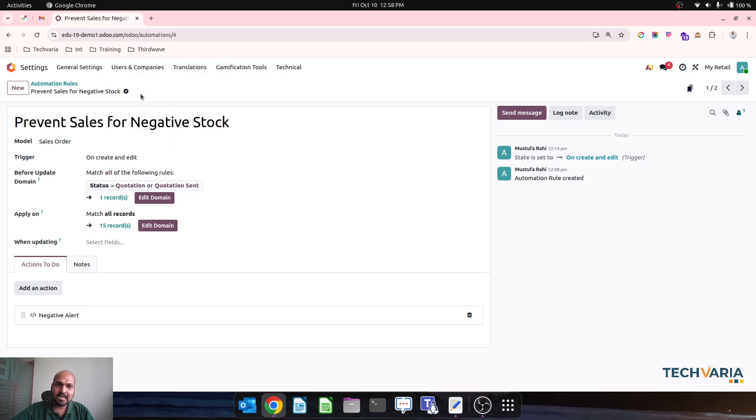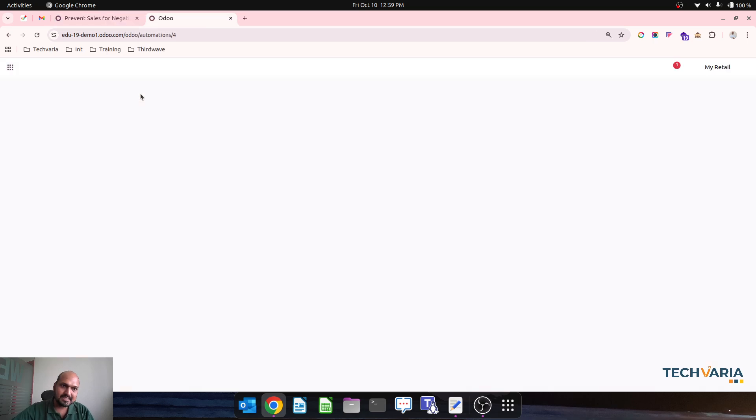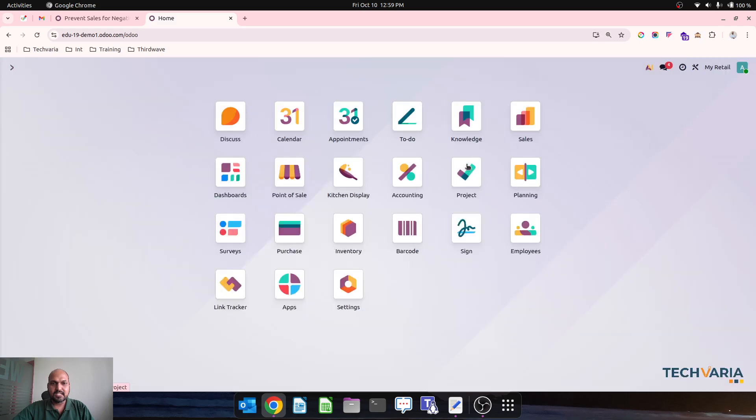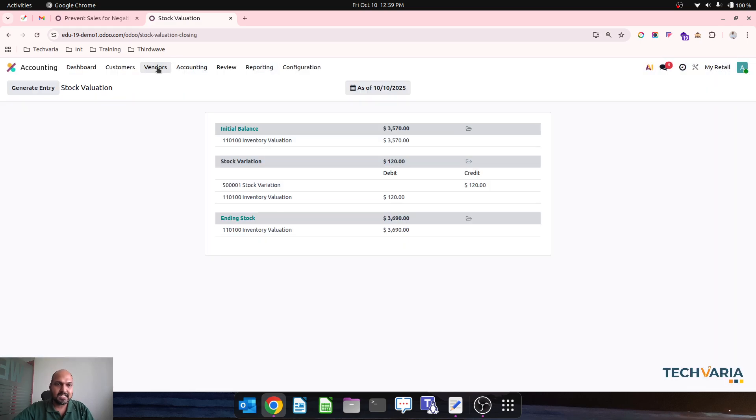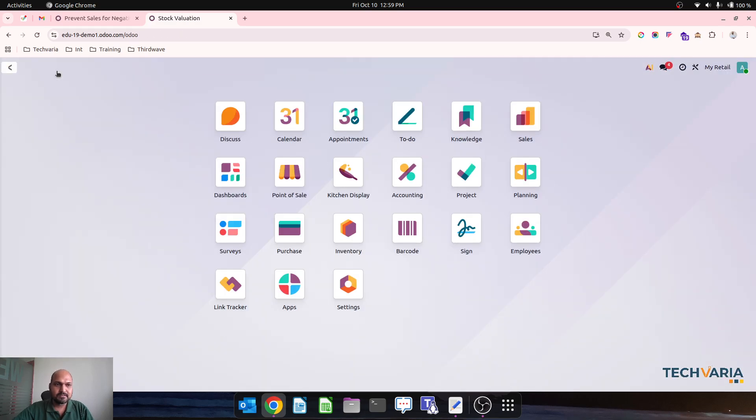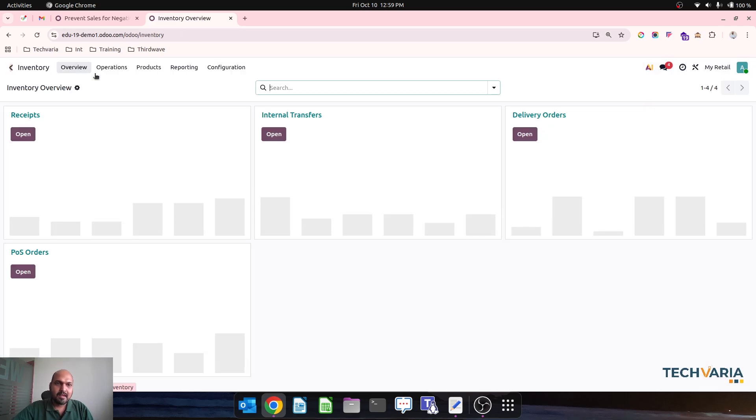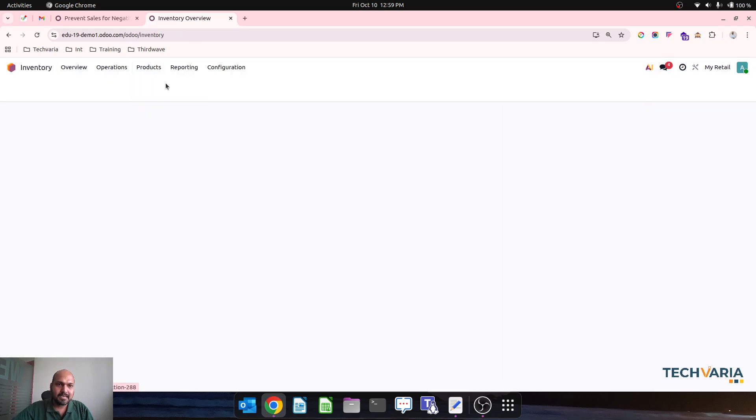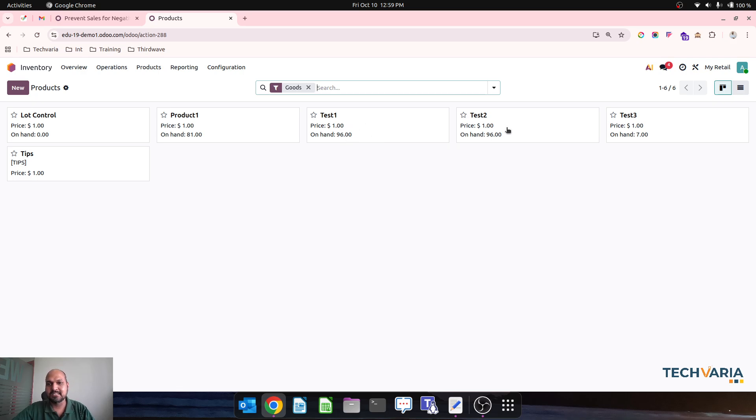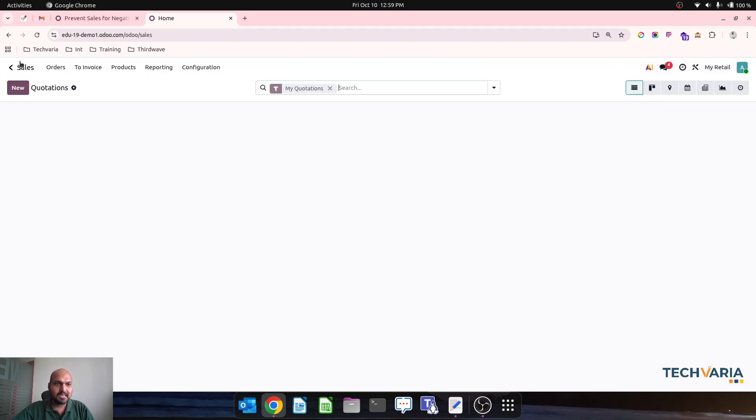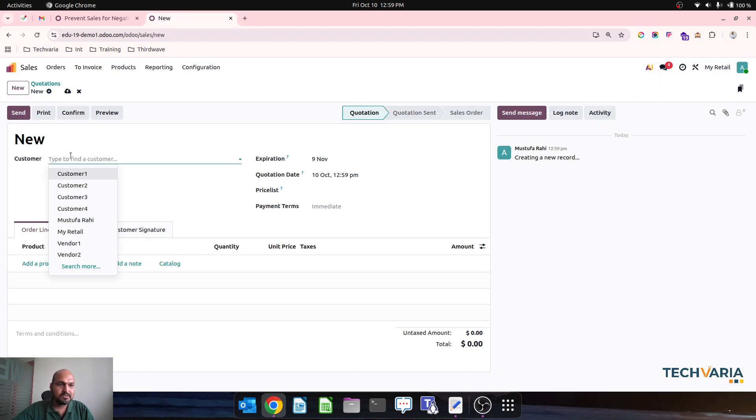So in my inventory now if I go and then check my stock, so Test 1 has 96 units, Test 2 has 96, and Test 3 has 7 units available. So if I go and create any new quotation.